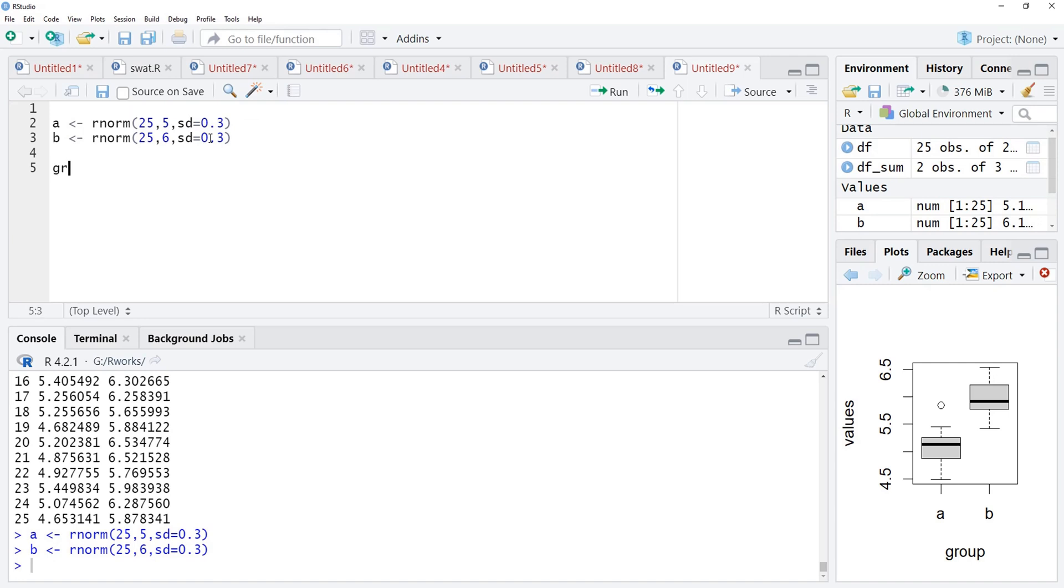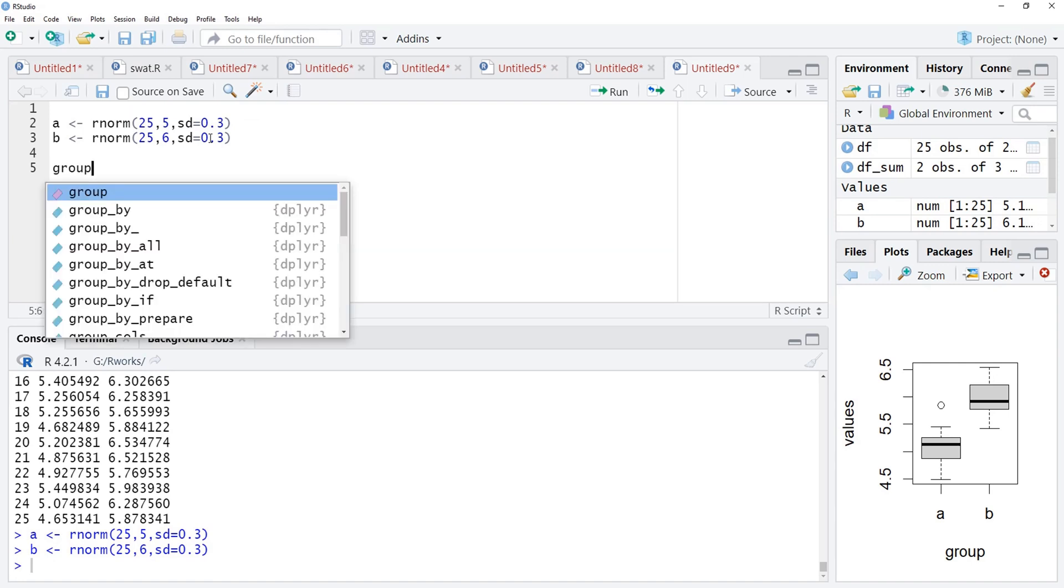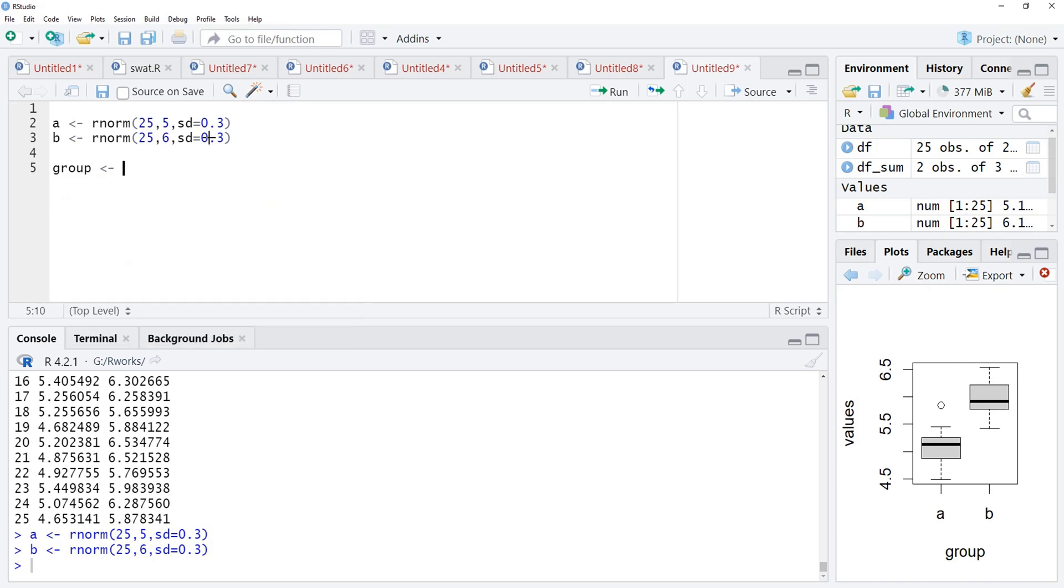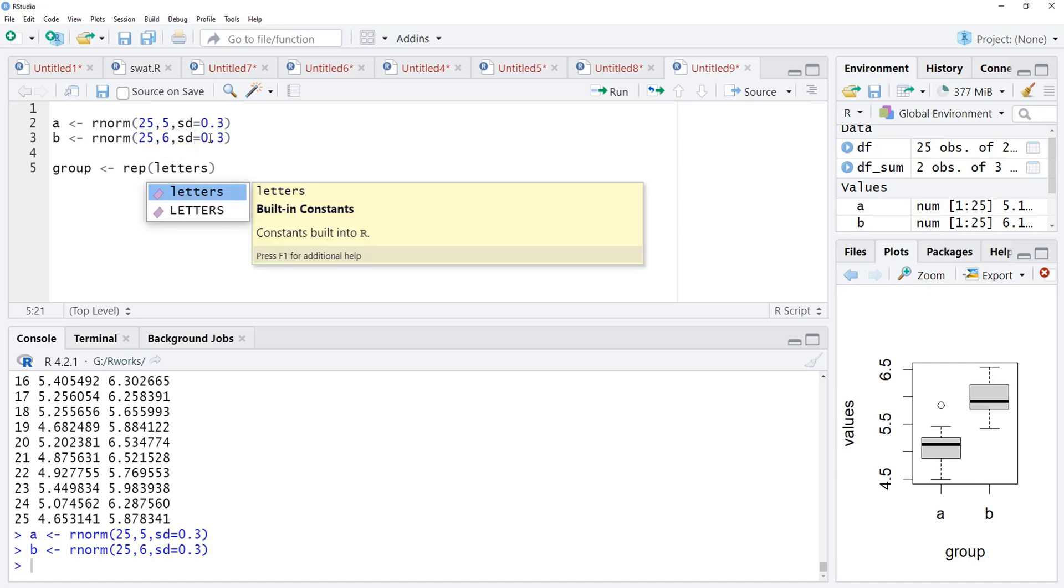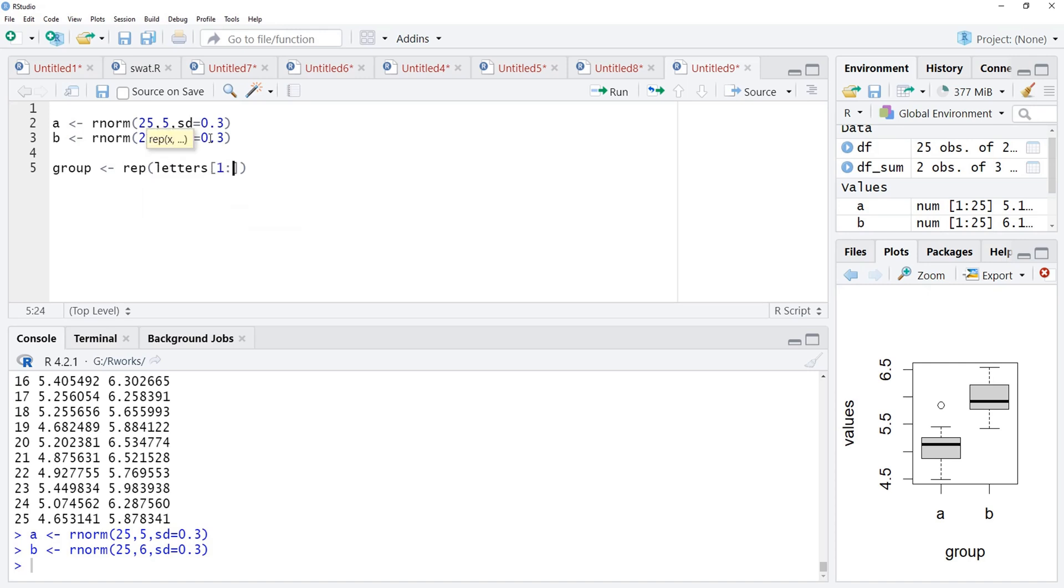Now, for these, I want to create a name vector where names of these categories will be there. This is the categorical vector group. There, I will use the replicate function to replicate letters 1 to 2, means a and b. And those letters will be replicated each 25 times.